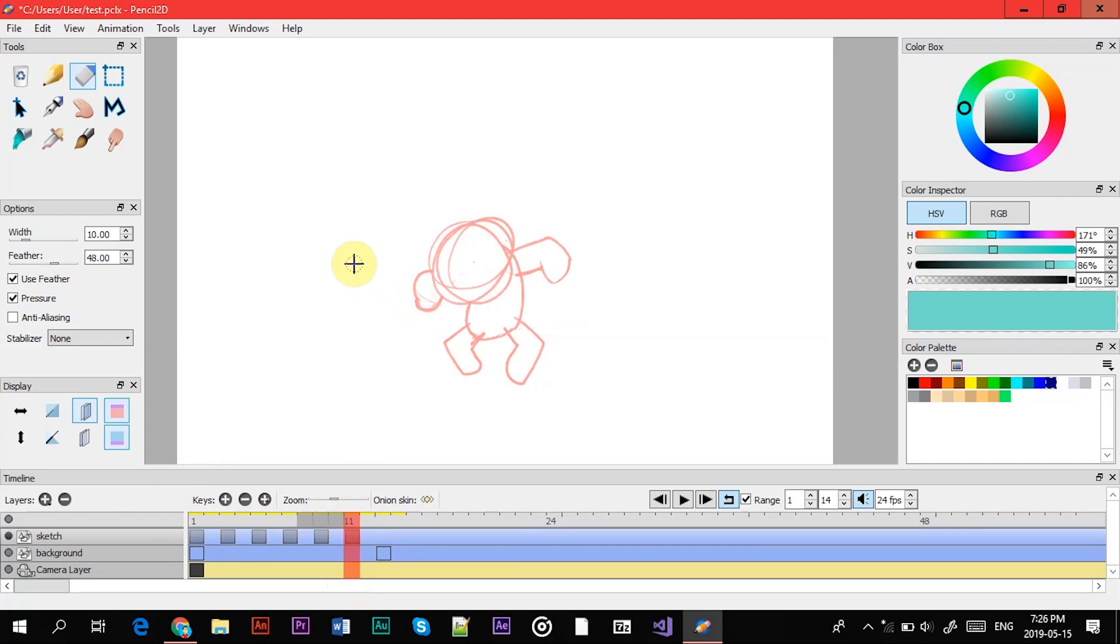You can make frames for every layer so you can have background or other people moving at different frames than the actual, than other characters.